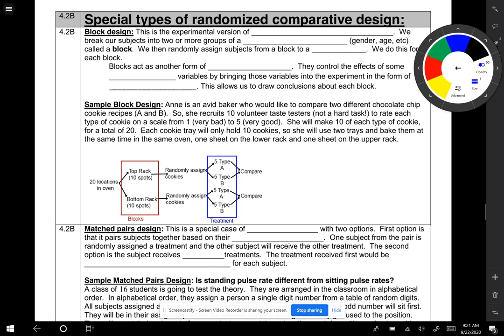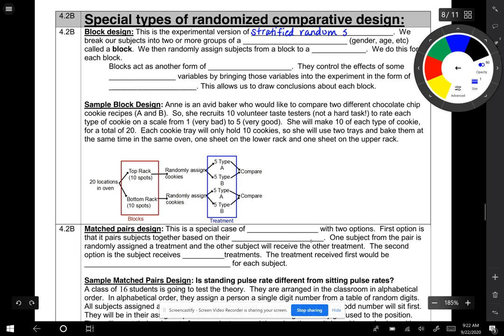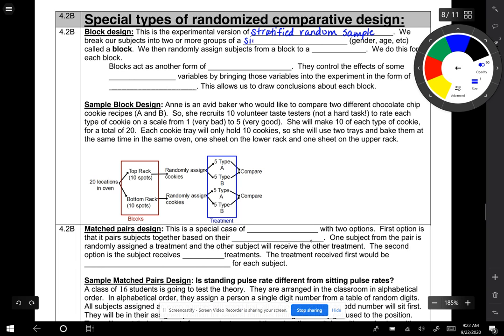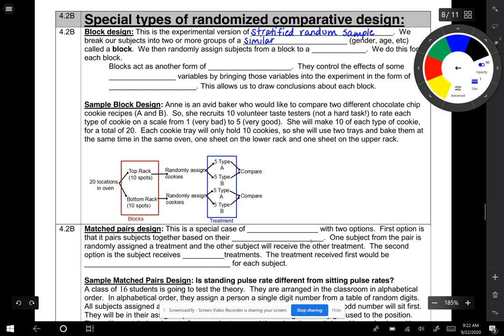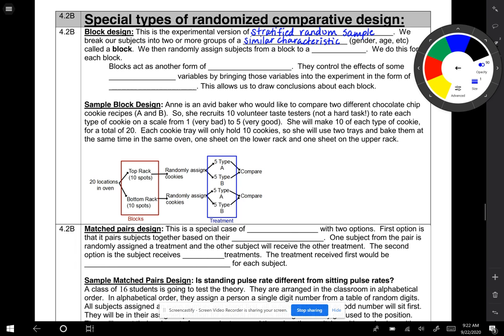This is the experiment version of the stratified random sample. We break our subjects into two or more groups of a similar characteristic. That similar characteristic could be age, gender, height, or weight. And that is called a block. We then randomly assign subjects from a block to a treatment. We do this for each block.